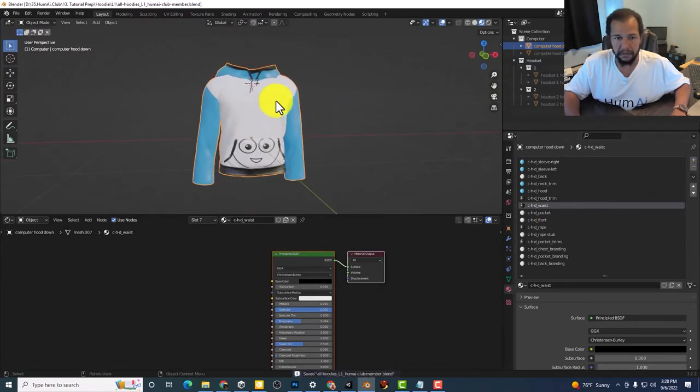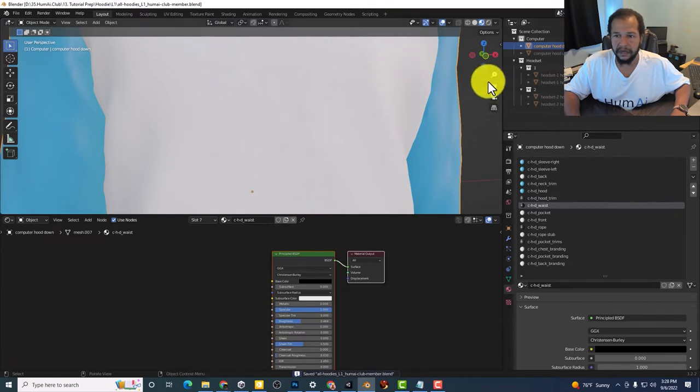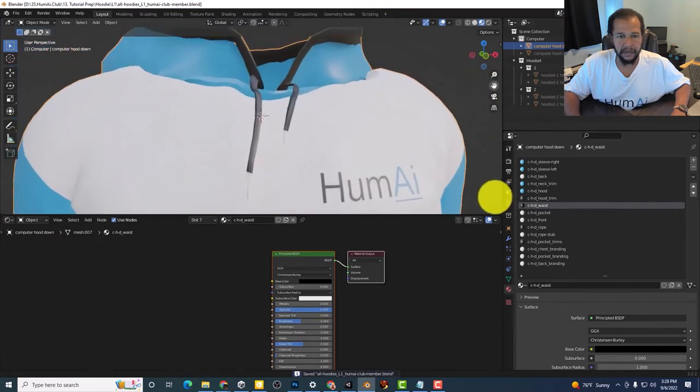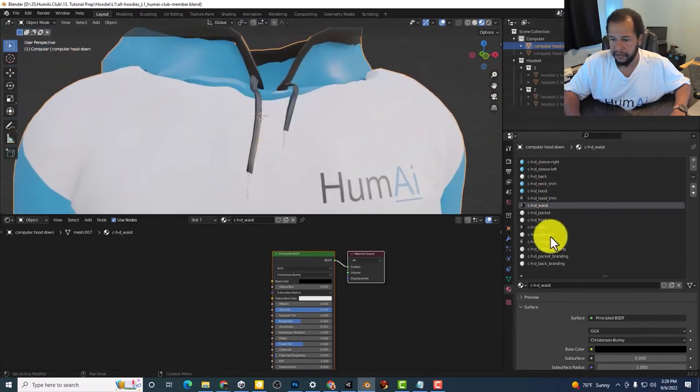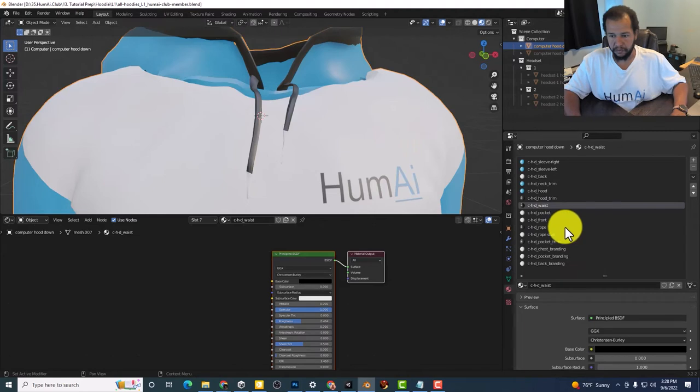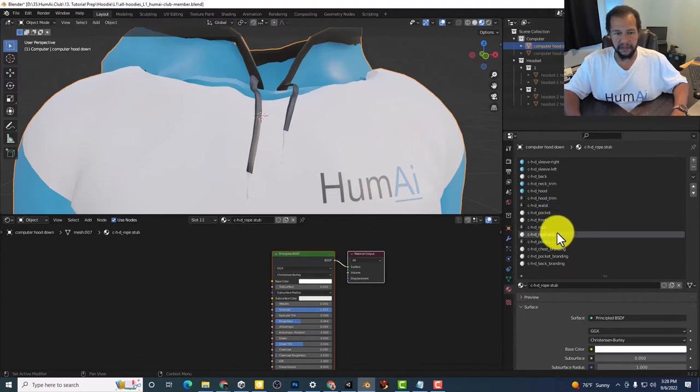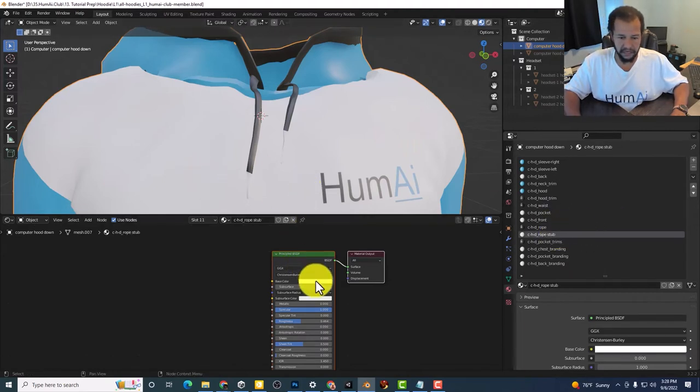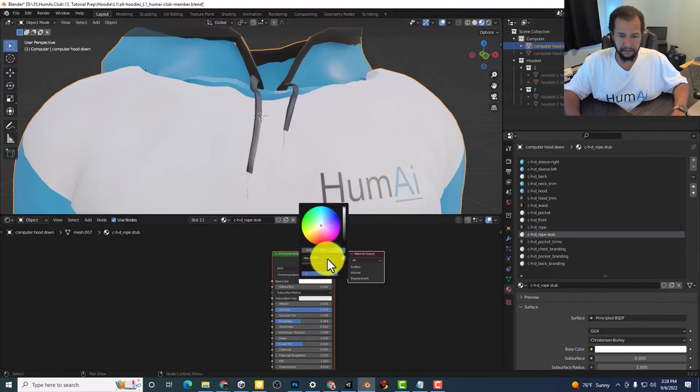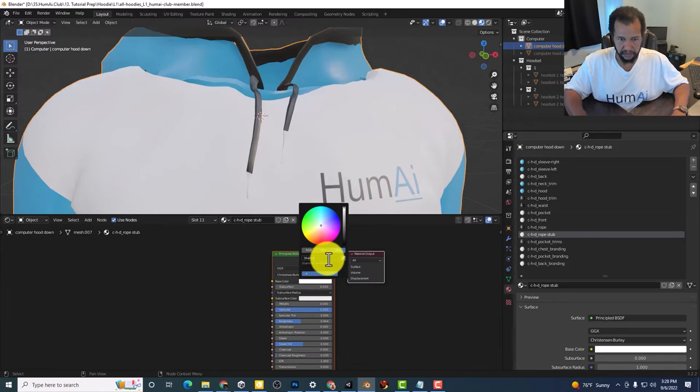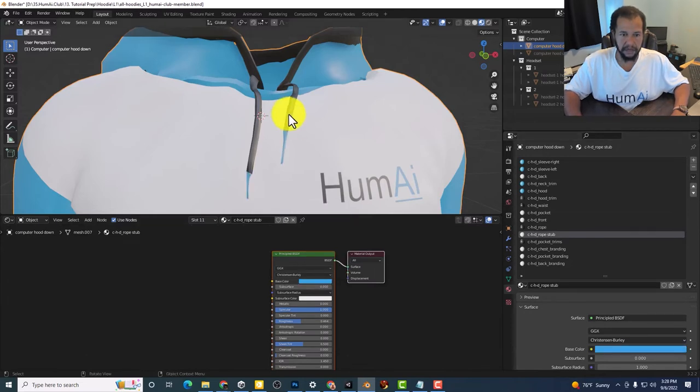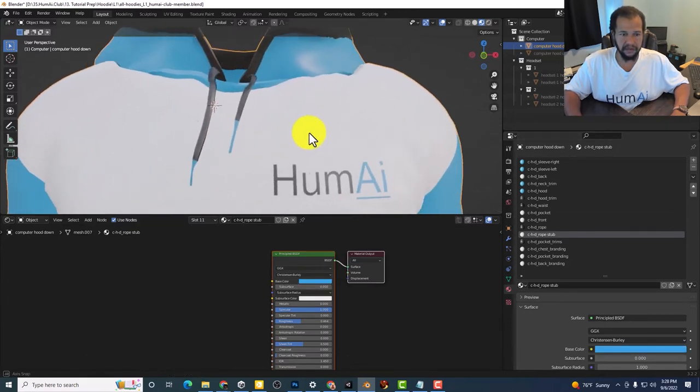If you want to make the rope studs blue. So now we've got the rope studs blue.